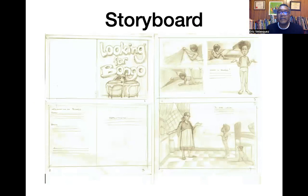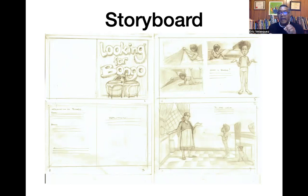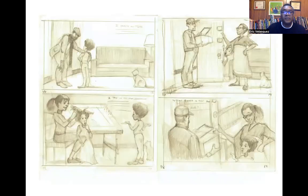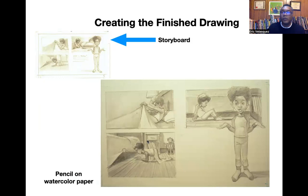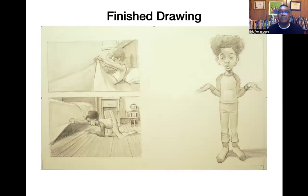Before I start illustrating, I always do something called a storyboard. In these rectangles, I pretty much tell the entire story and figure out all the compositions — that's how all the elements are put together: the foreground, the backgrounds, and the middle grounds. Everything is worked out before I even begin to draw and eventually paint. So first comes a storyboard sketch, as you can see right here. Then based on that, I create a much larger drawing using pencil on watercolor paper to create what's called the finished drawing, and then I paint on top of this. That's how I create my illustrations.